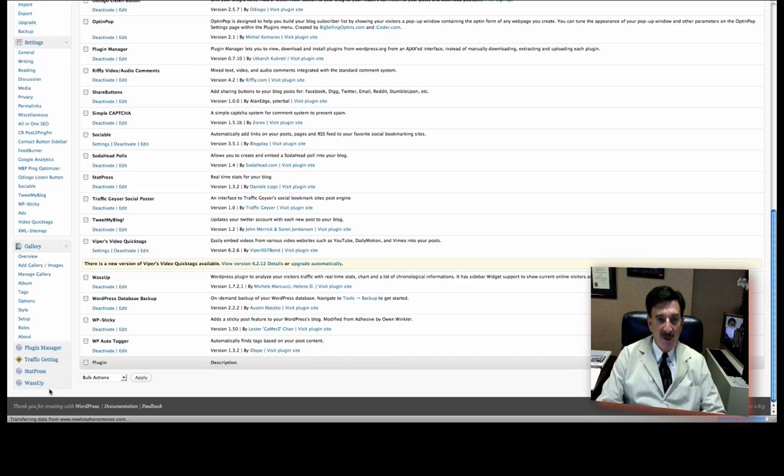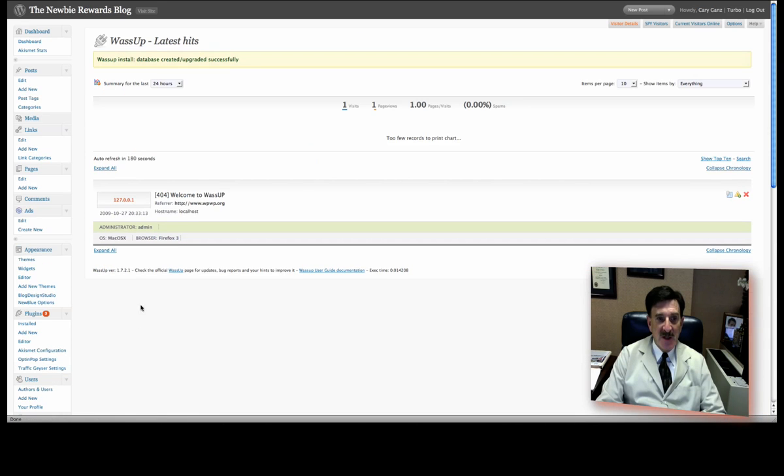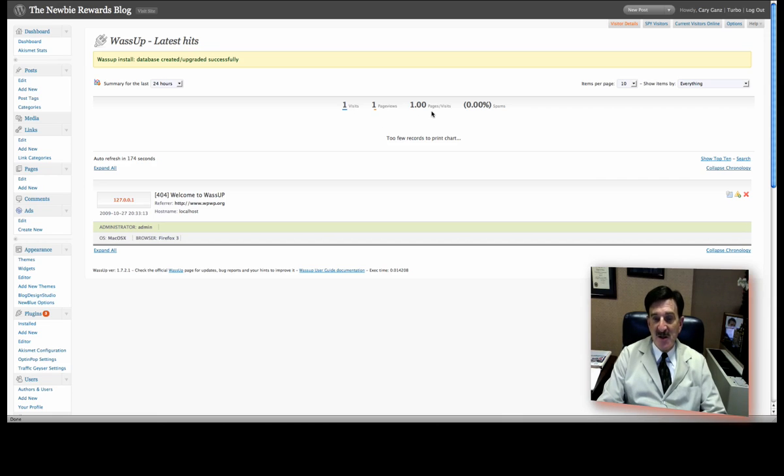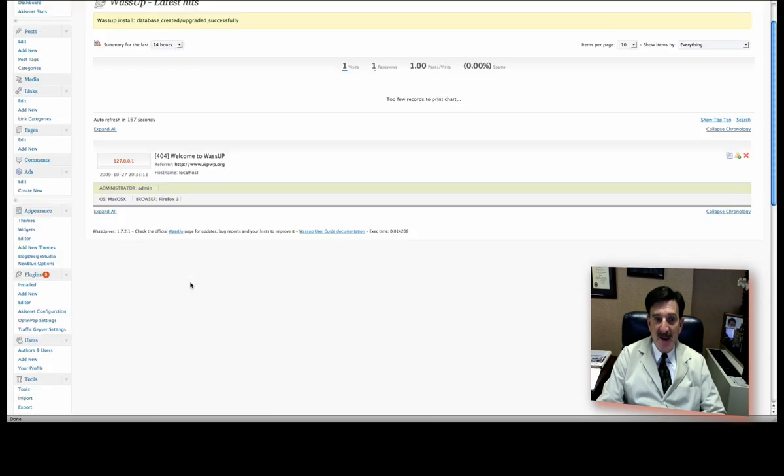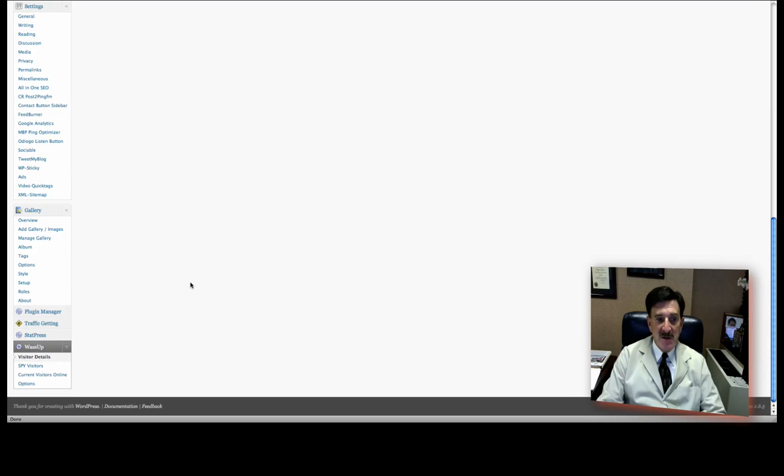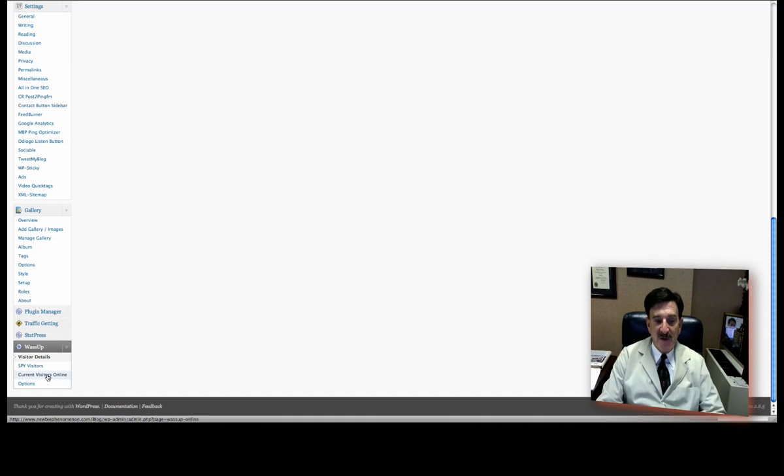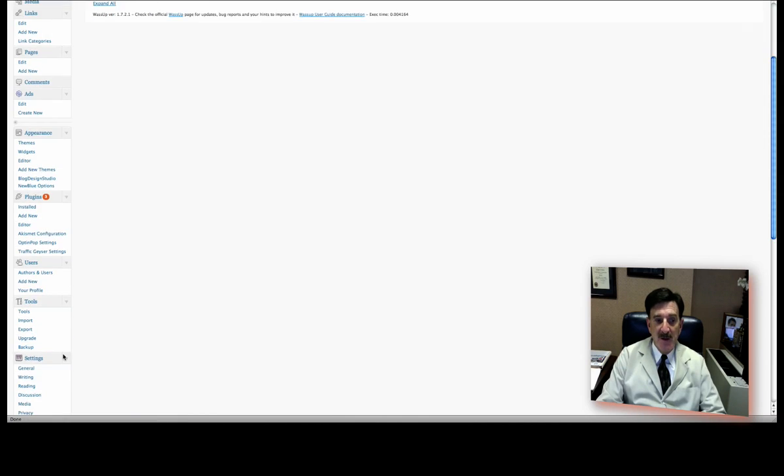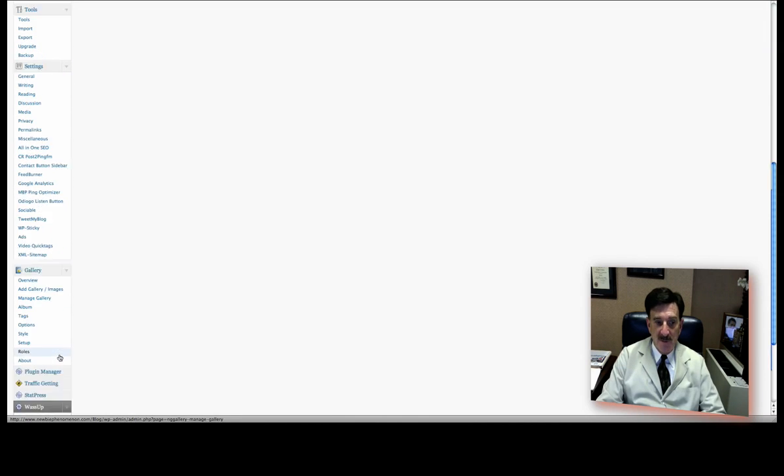Now, what you're going to find when you click on it is a couple of things. Right now, it's going to show you the visits, the page views. Right now, this is on a new blog. I did it just to show you. So, it's not going to have anything in here. And it shows you the page views per visit and the percentage that's spam. Now, if you use that VStats, there are other things you can do. But right now, under What's Up, you can also check for current visitors online by clicking over here. And it will show you if there's anybody online at the moment.